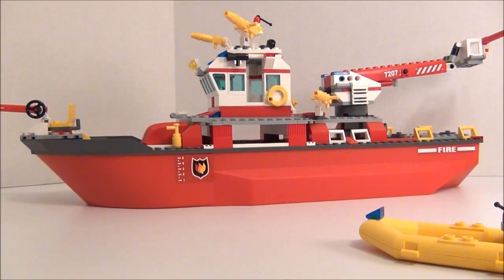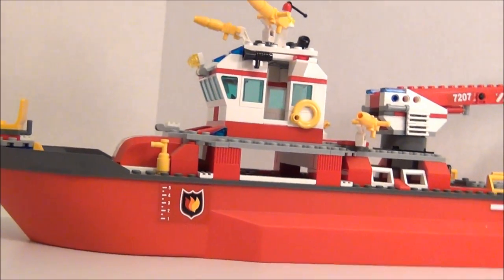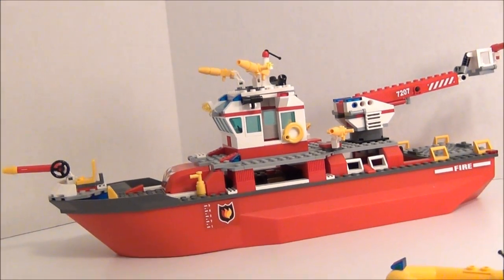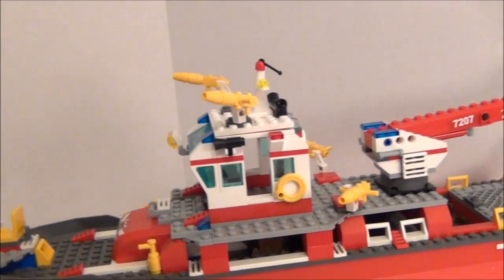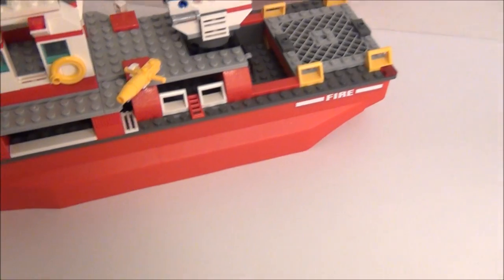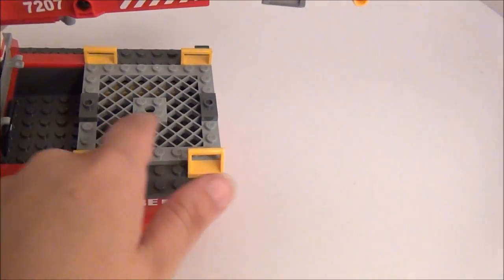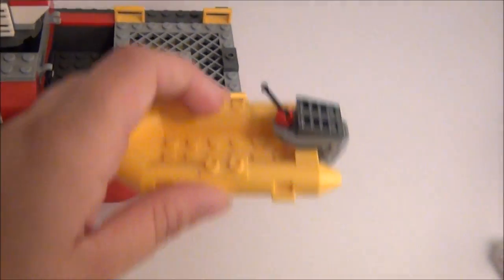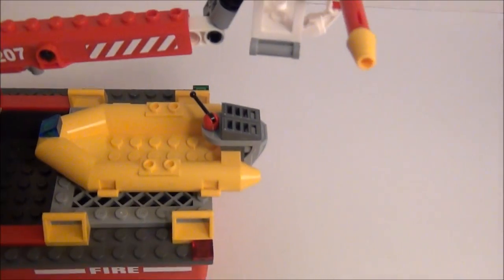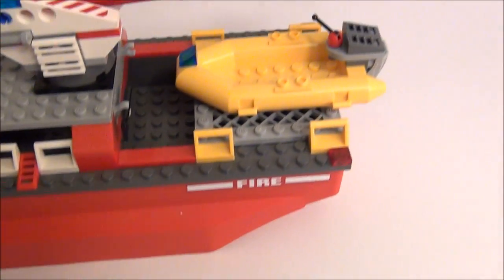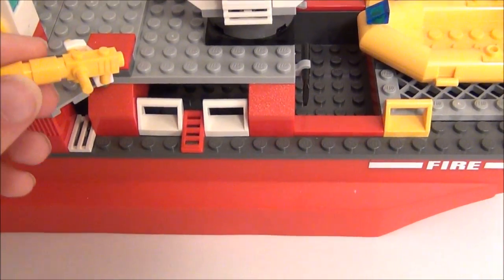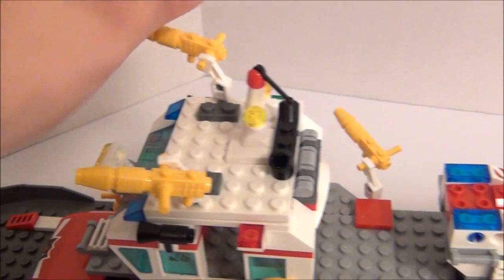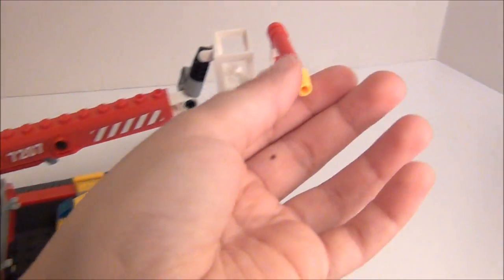But I'm going to go ahead and take the camera off the stand so we can get a better look at this set. First, right back here is where the lifeboat sits. It just attaches right there. You have what's supposed to be water hoses all over the set. You've got a bunch of them all over the place.